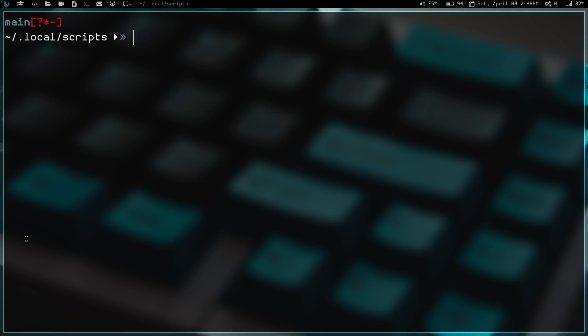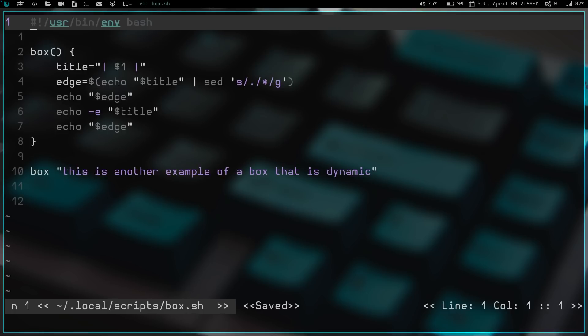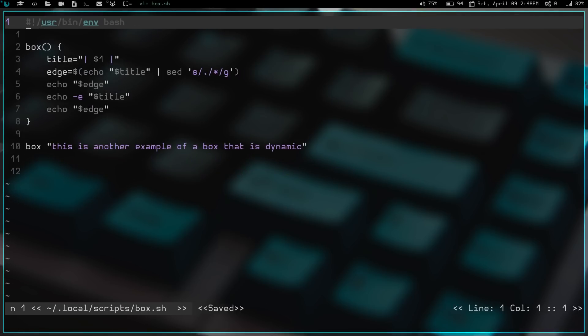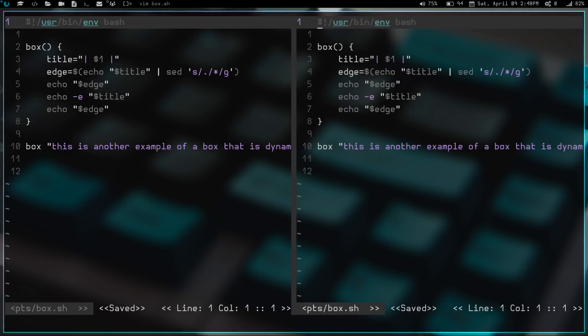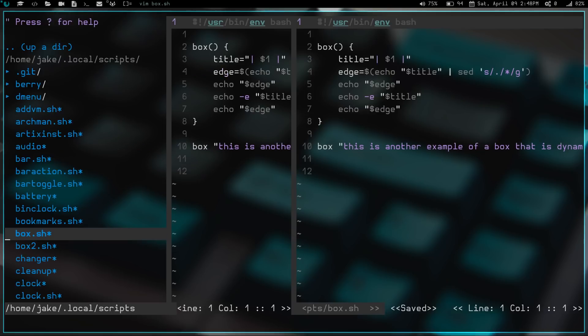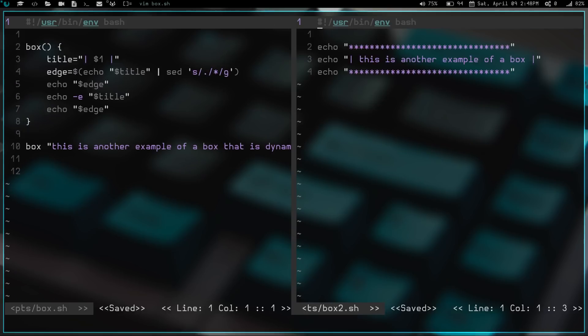Let's go ahead and clear the screen again. Let's go ahead and vim back into box.sh. And let's zoom out just a little. Hopefully you guys can still read that. And then we're going to do control WV. We're going to split that. Let's go in here and open box2. So these are the two scripts. This is the dynamic version and this is the regular version.